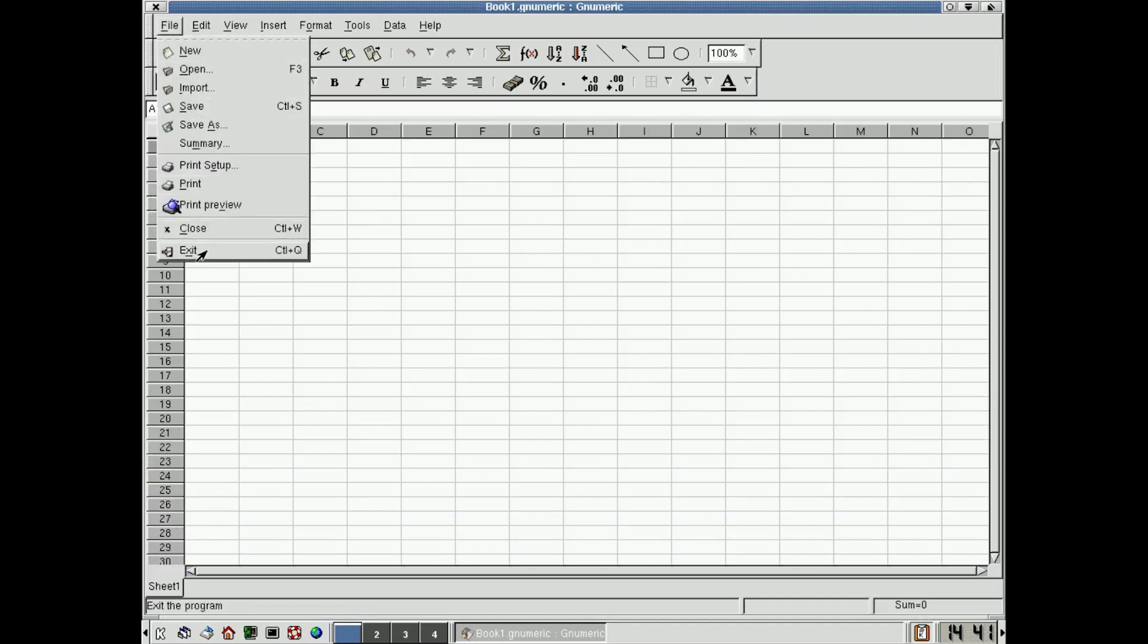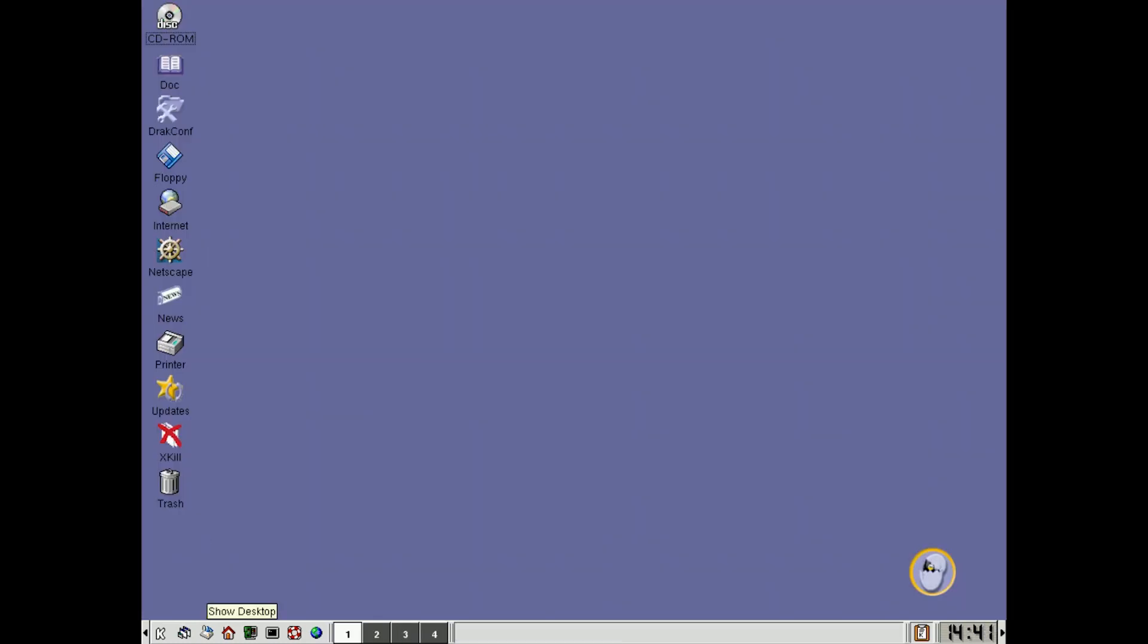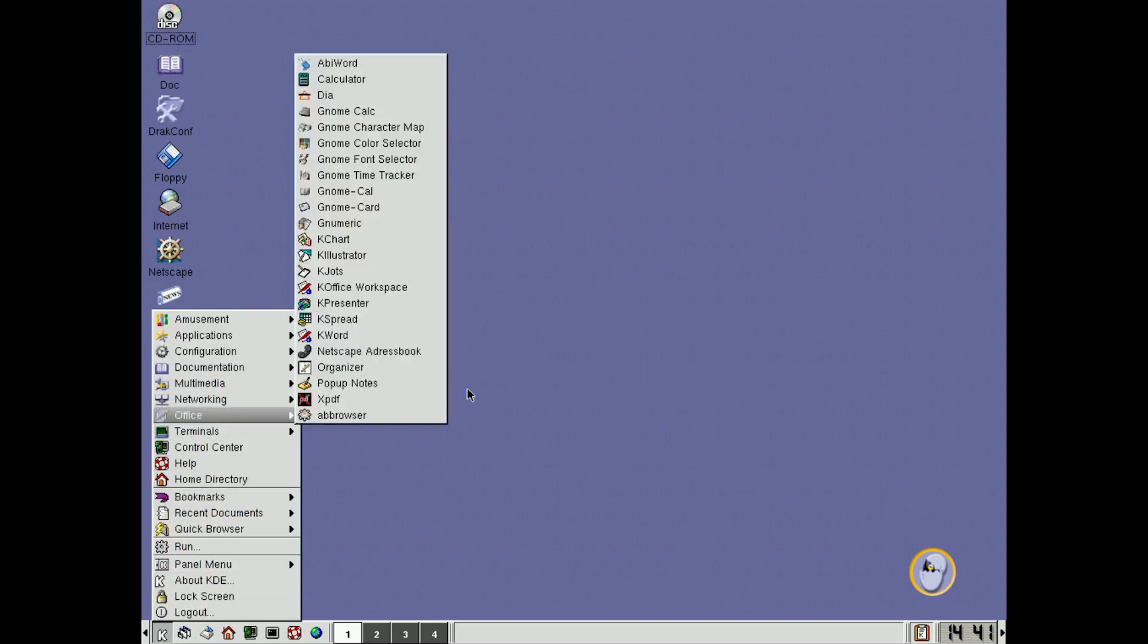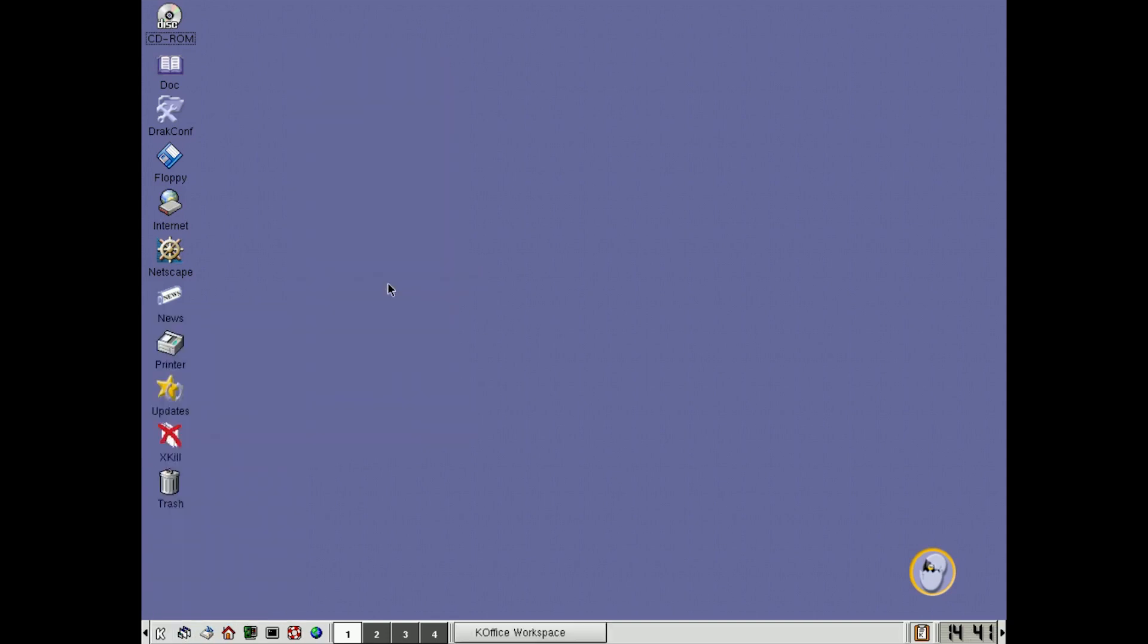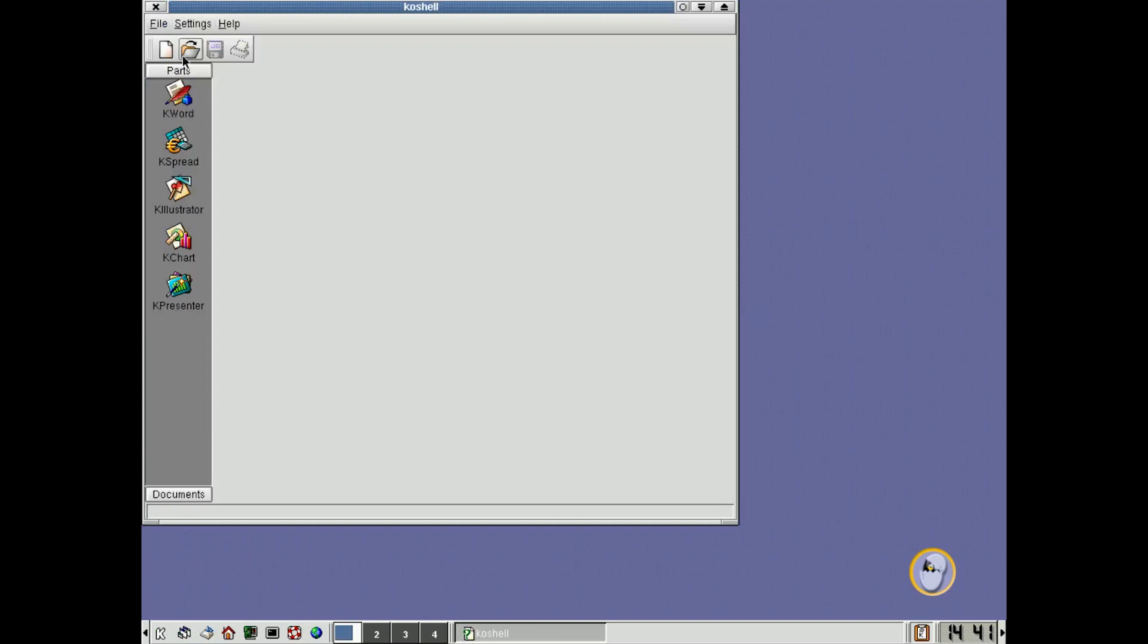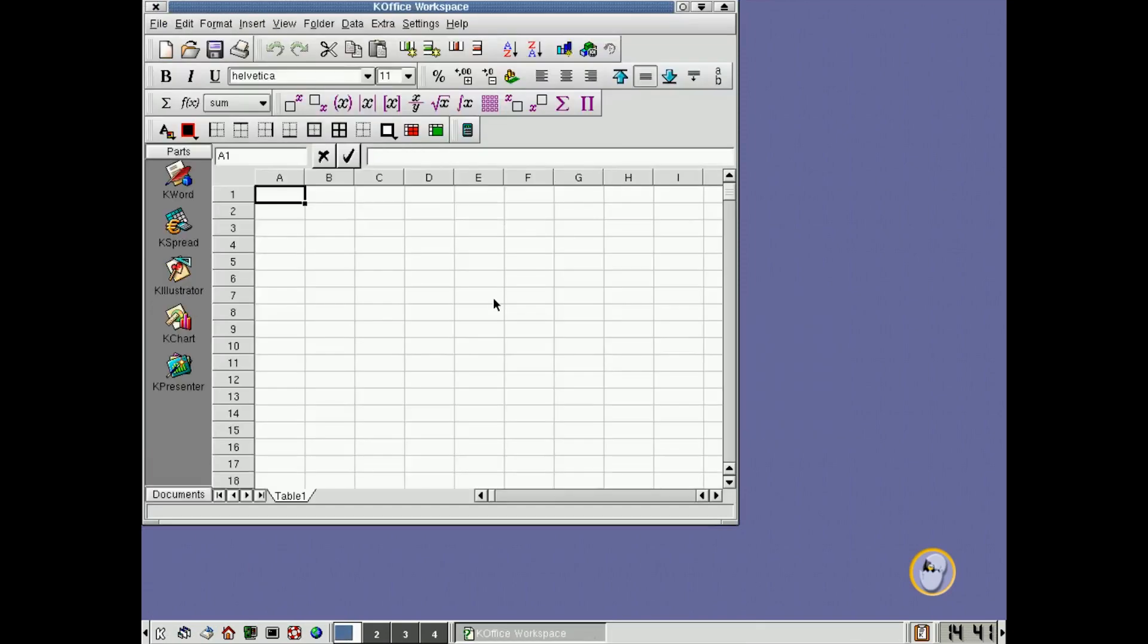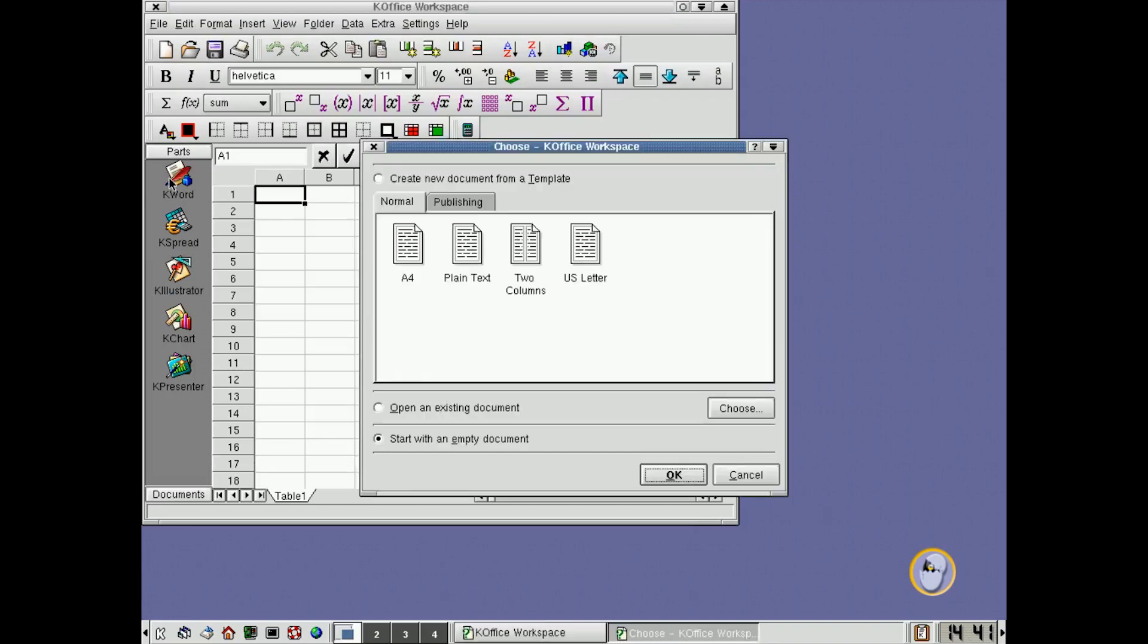And, of course, there was KDE Office, so that is built into here, and here we see it, KDE Office Workspace, which means we can then open up a spreadsheet, or a document, a K-word document.